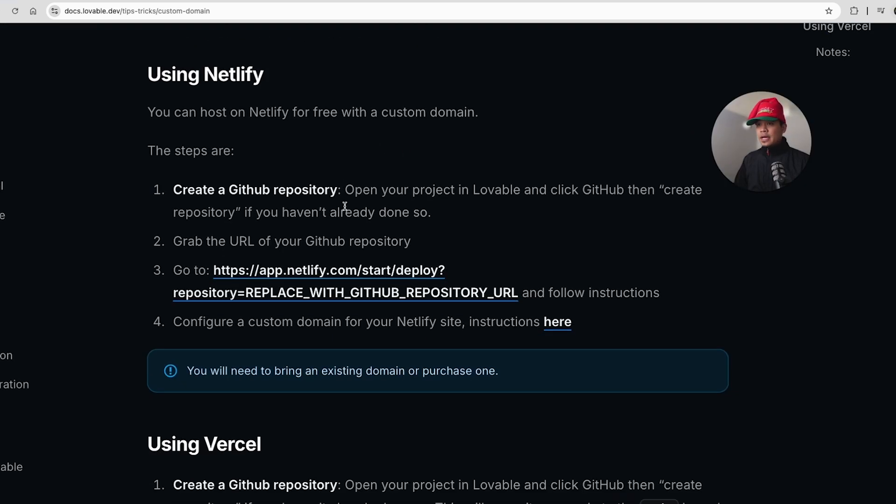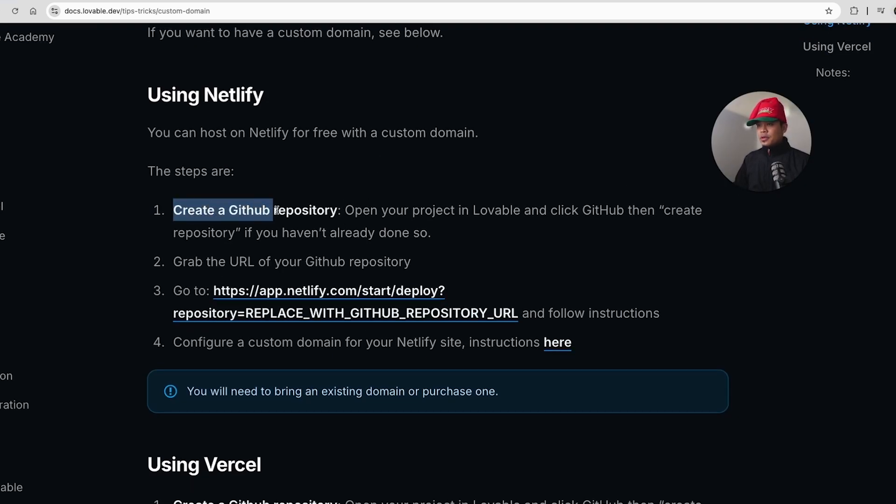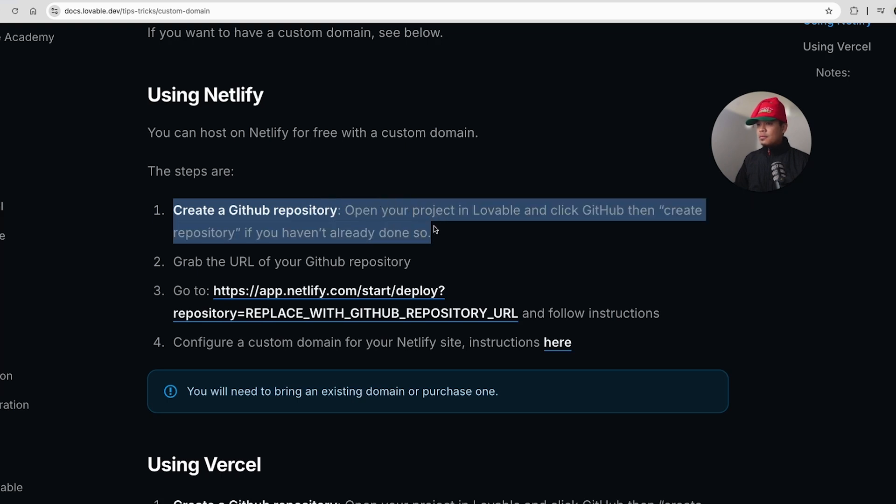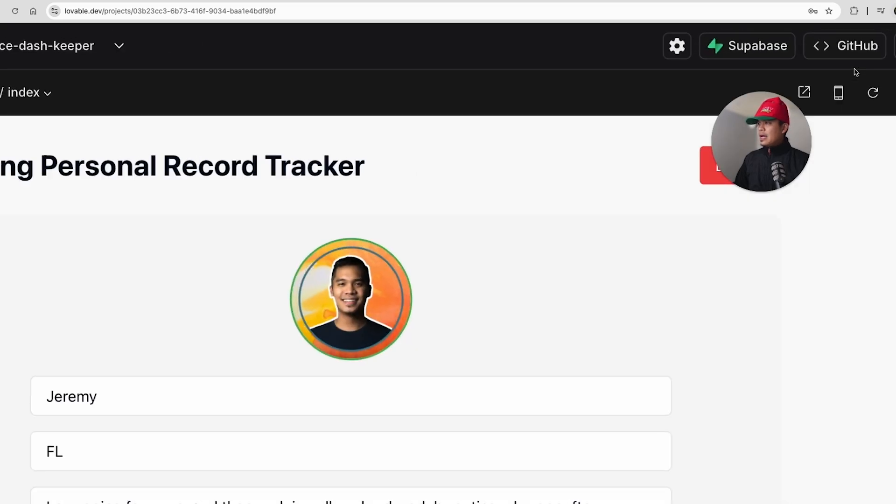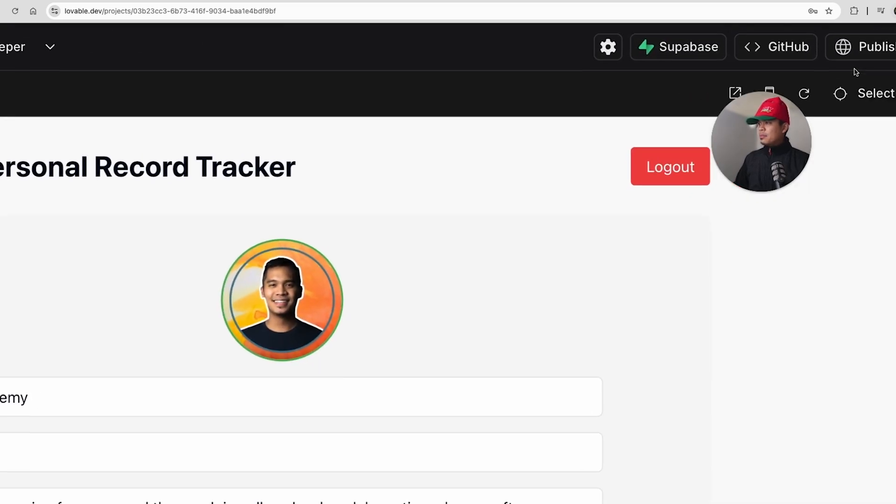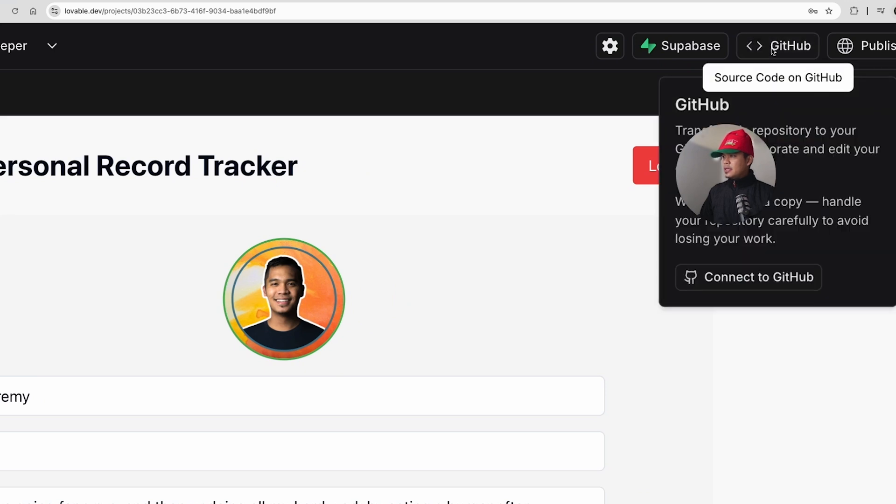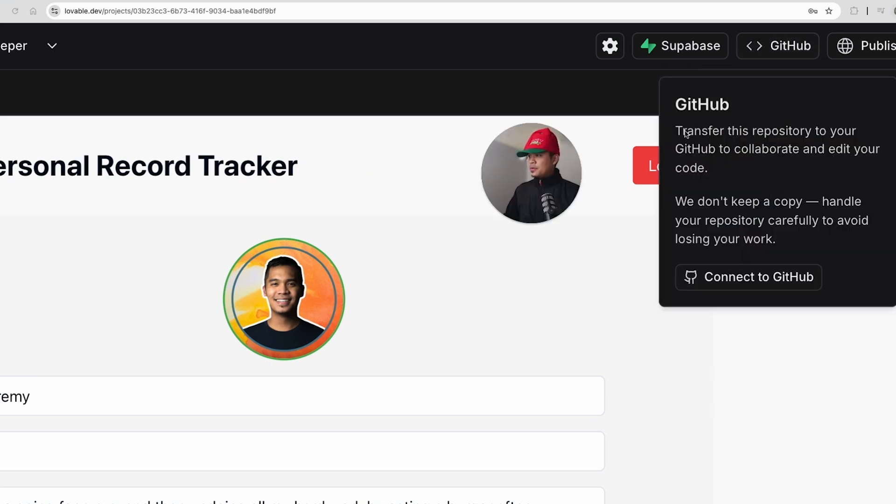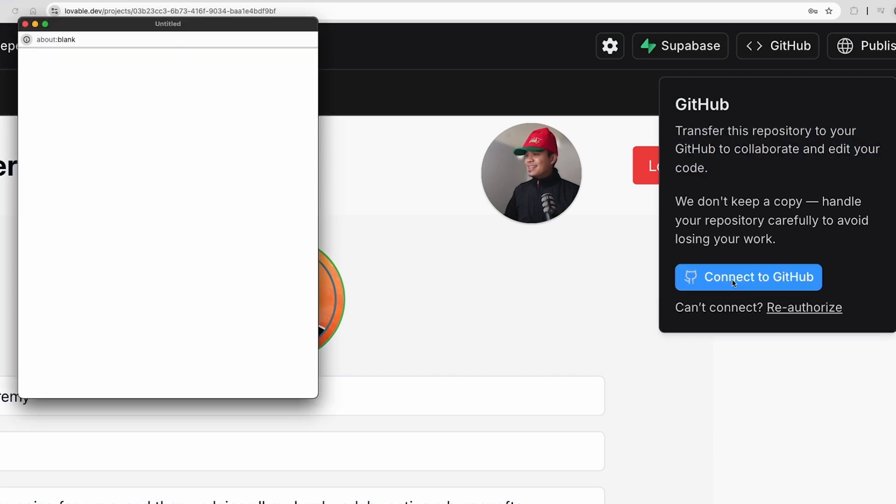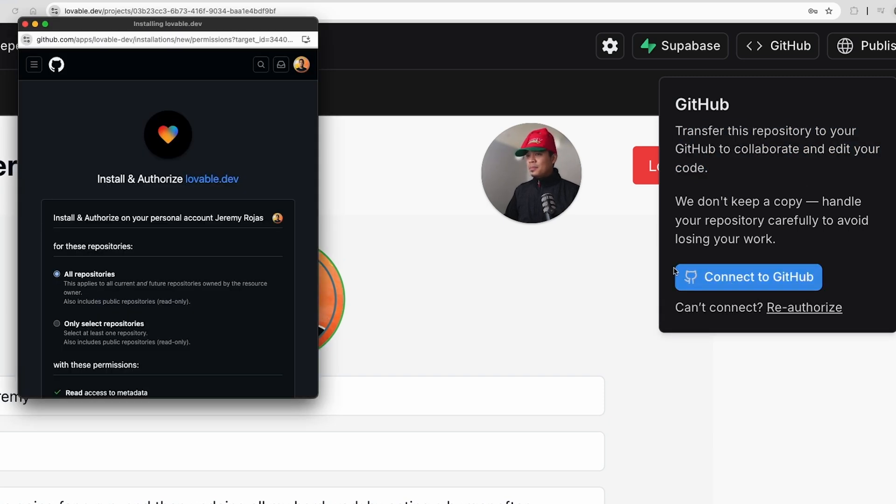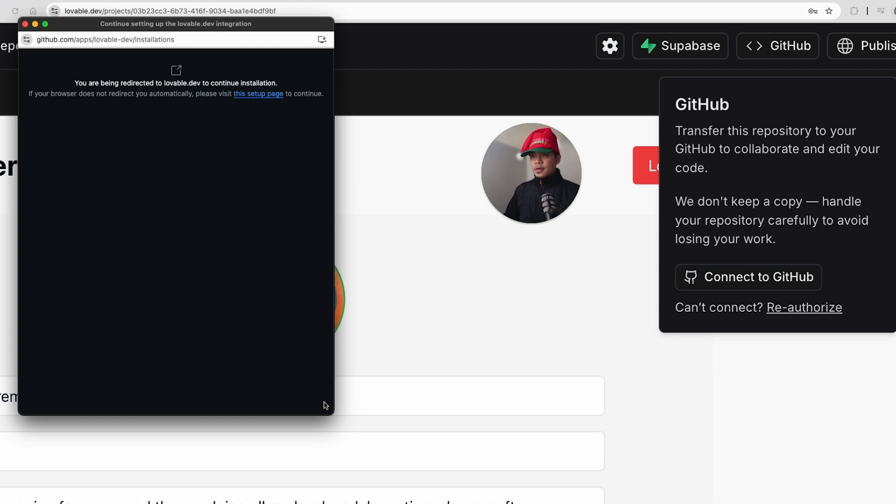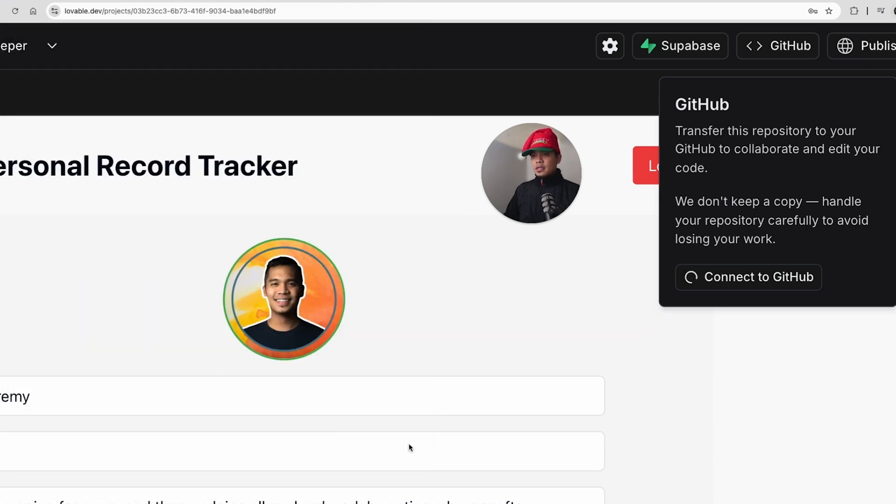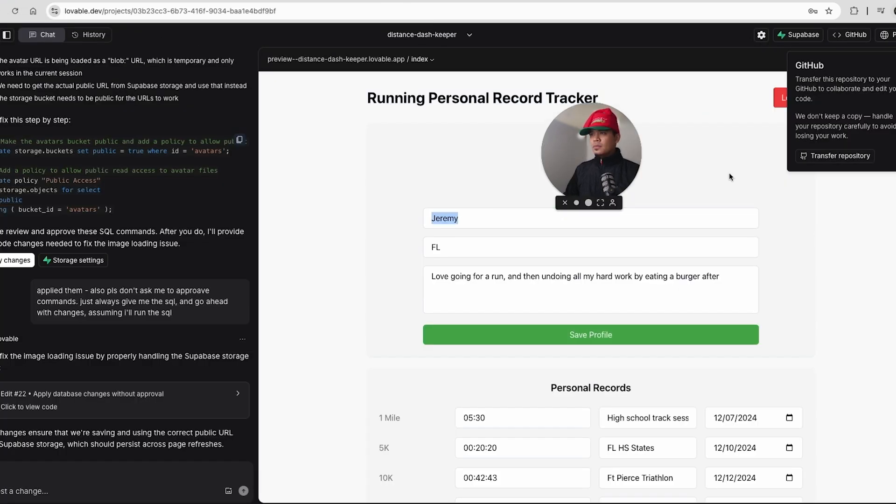To deploy using Netlify, we have these steps here in the Lovable docs. First, we're going to create a GitHub repository right from Lovable. So if you go into the Lovable app right here in the top right corner, you're going to see a button called GitHub. And then it's going to say, transfer this repository to GitHub to collaborate and edit your code. Let's go ahead and click connect to GitHub. Just going to click install and authorize. And then Lovable should have access to my GitHub. Let's go.